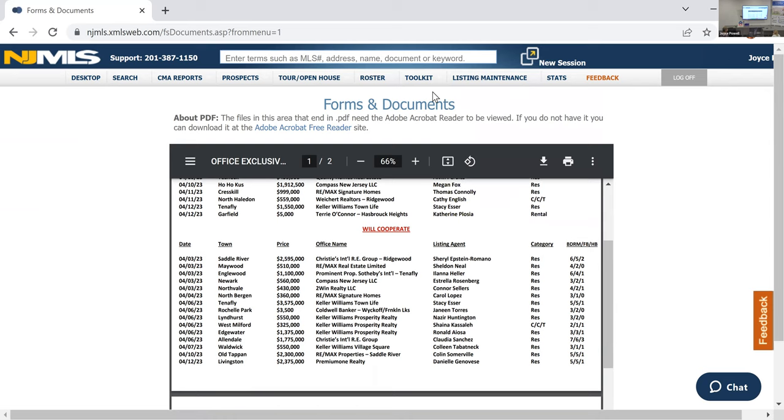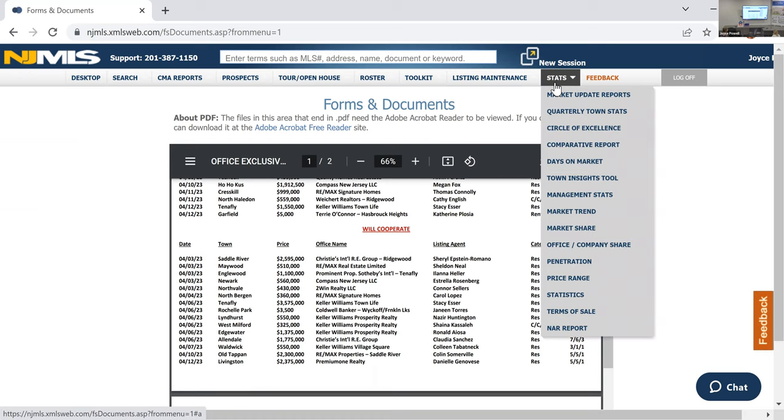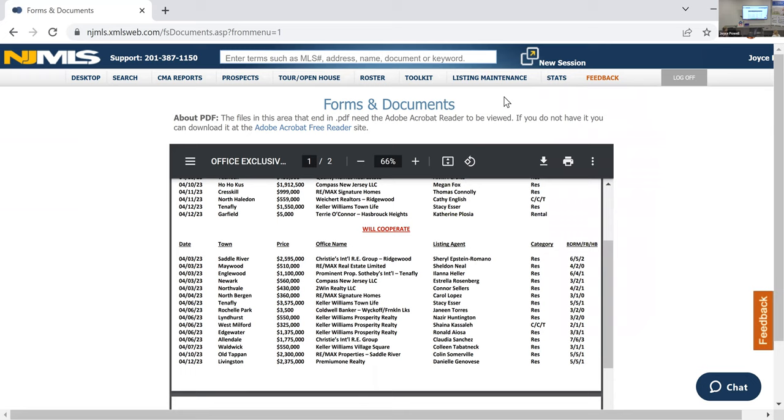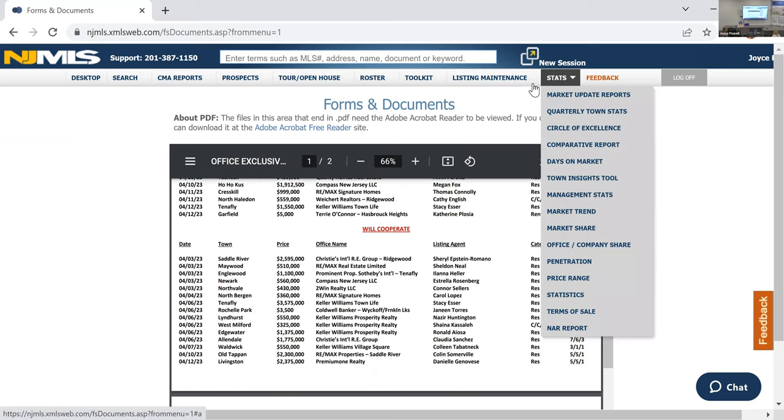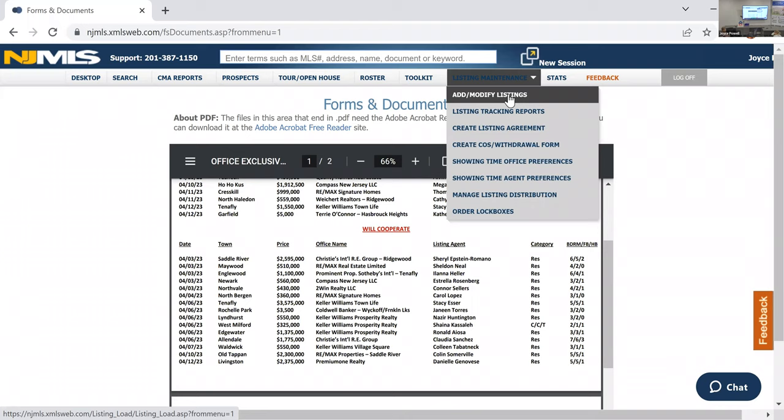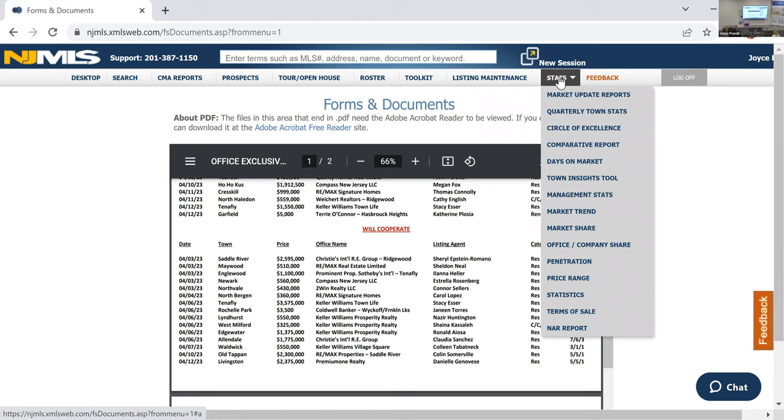I would check this when you've run, when you've exhausted the MLS that's regularly listed. I would make a habit as the market and the inventory continue to be low to check the office exclusives on a daily or weekly basis if you've got a buyer that's looking for something specific. So that's where office exclusives are. The other thing that a number of agents have asked me about is I want to do a mailing.